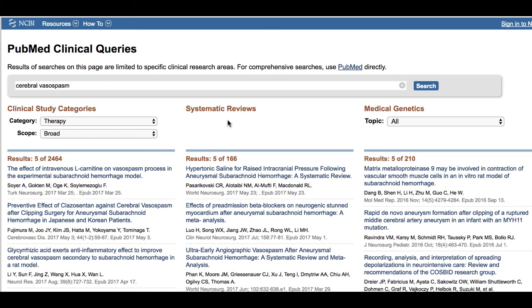The middle column shows results on systematic reviews and meta-analysis, the one on the left is on clinical studies, and the one on the right is on genetical aspects related to your search terms.